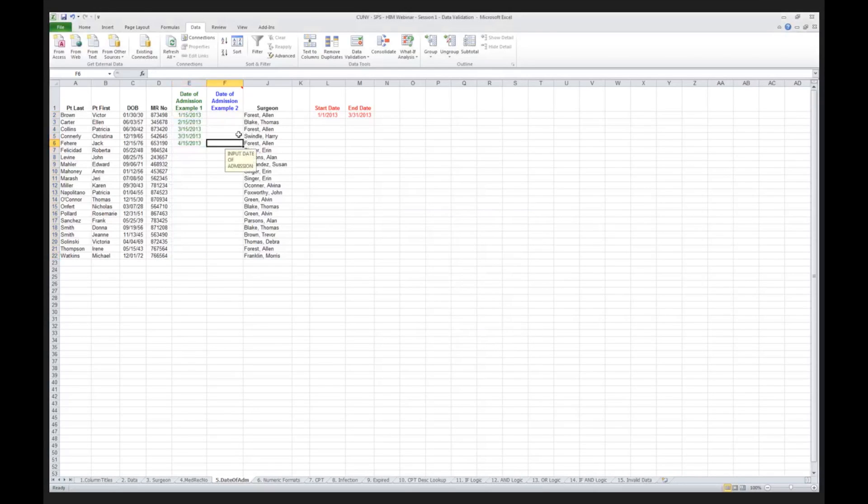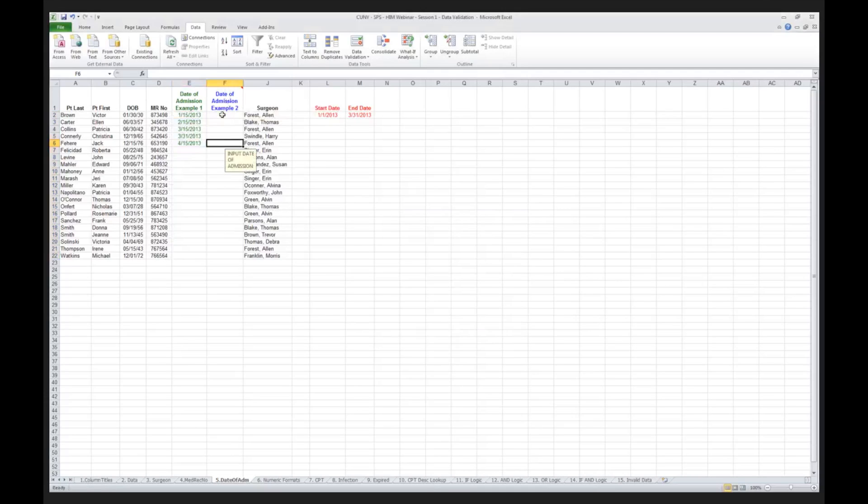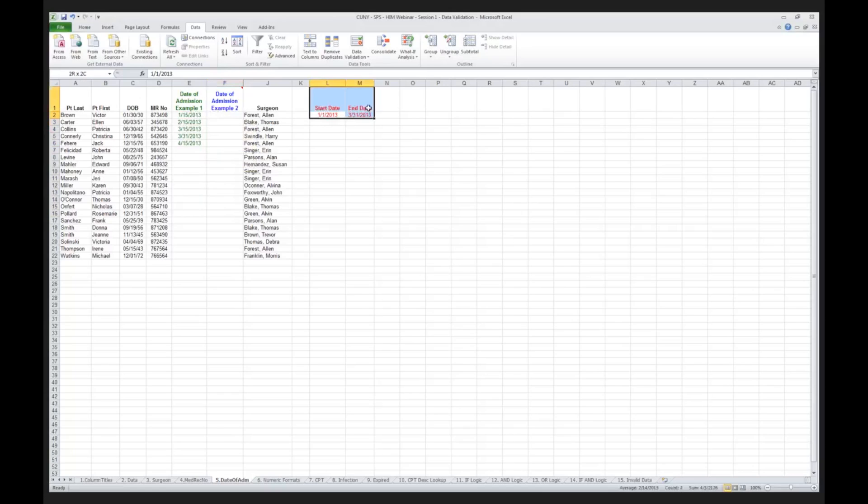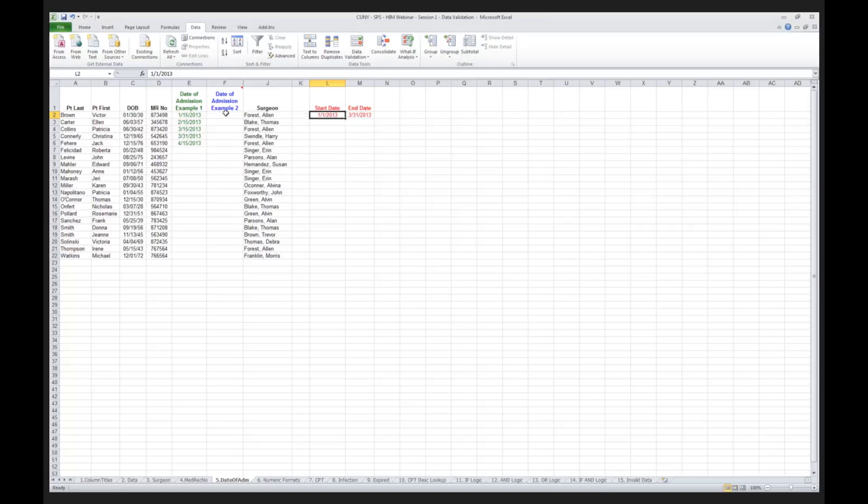Now, let me show you another way that you can put in the admission date. Instead of setting up the date of admission within the data validation table that way, I can have my data validation table reference these dates over here. What I've done is I've actually put in dates in columns L and M, L2, M2, my start date and ending date. And now look what I've done.